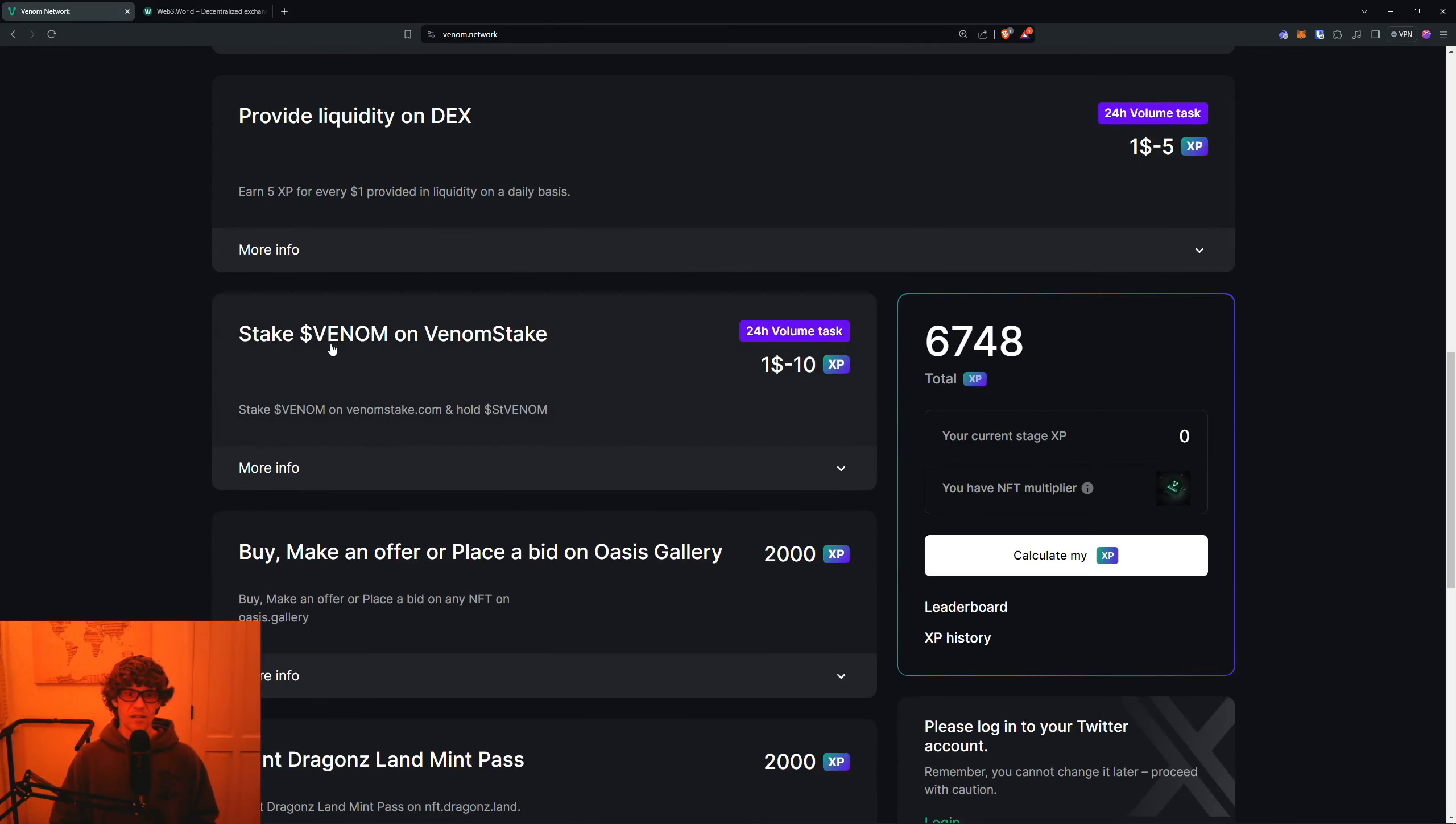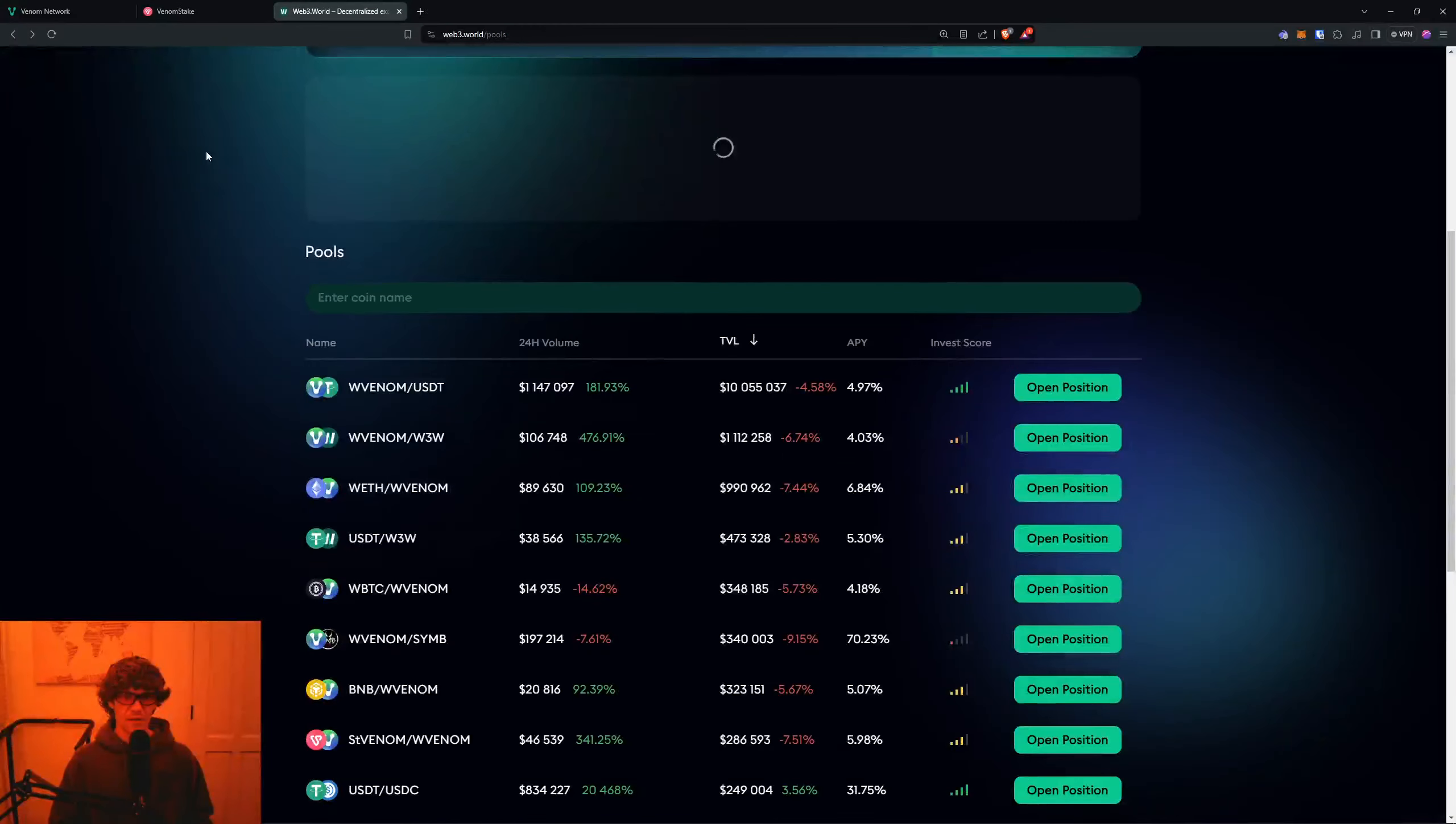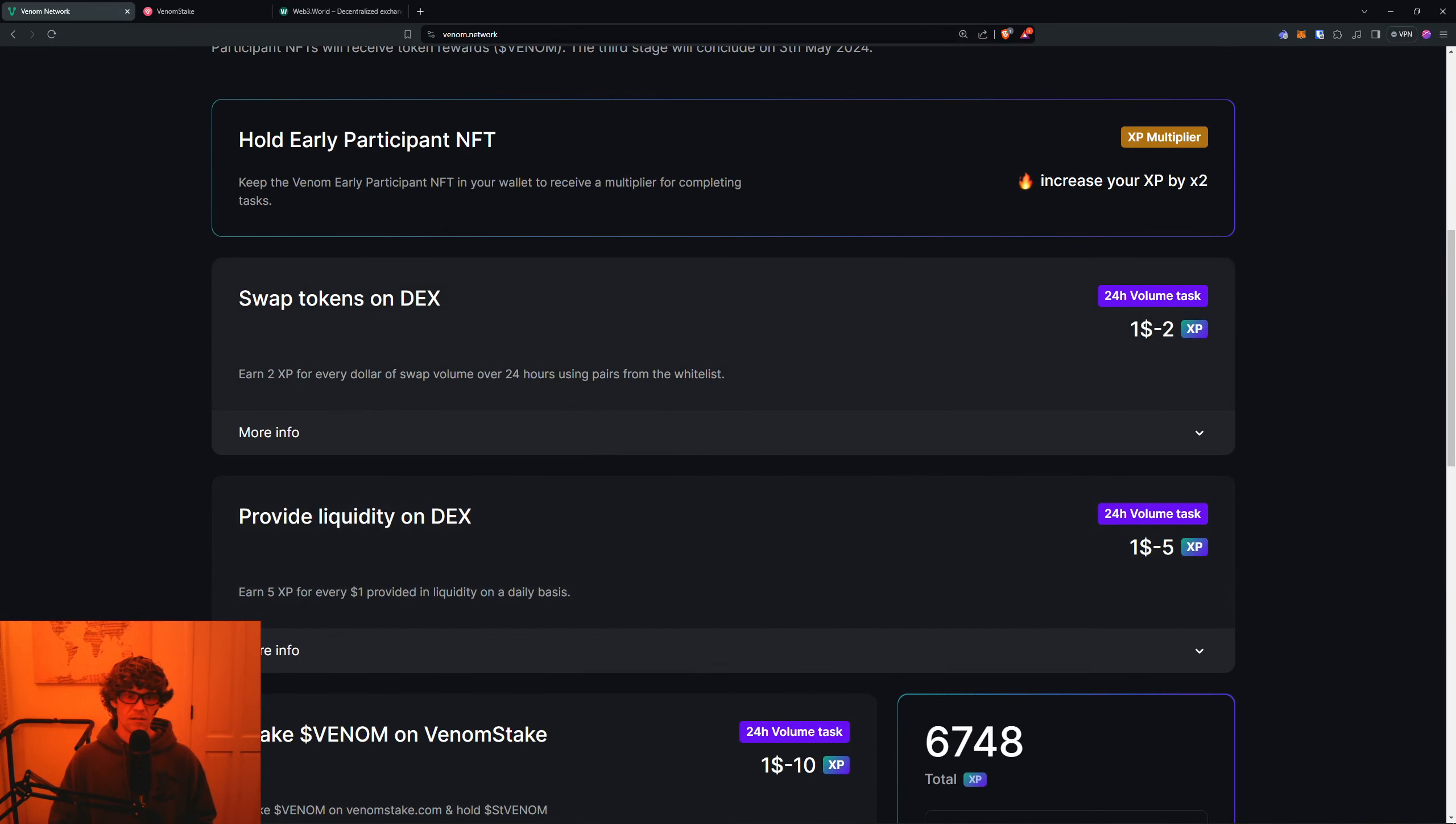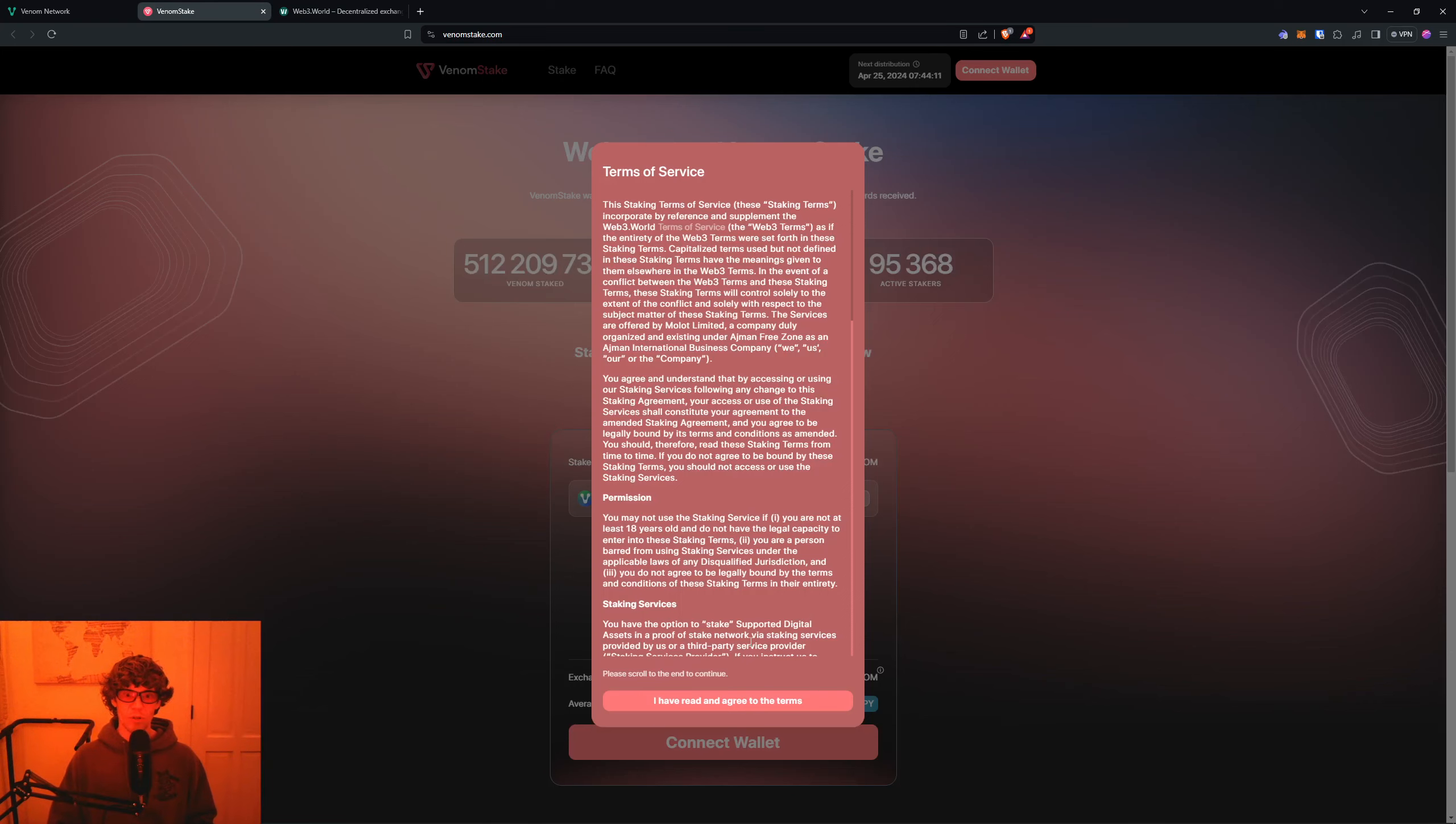Now we'll go back - that one's done. Now we can stake some Venom on VenomStake. On liquidity, you can earn 5XP for every one dollar provided on a daily basis, so if you keep that in there, that was just under two dollars. You can see your position right here, so just under two dollars. That will be just under 10XP per day, probably nine. Don't forget every dollar swapped on a 24-hour period. You don't have to keep this in there too - you can withdraw it, but I'll keep it in there.